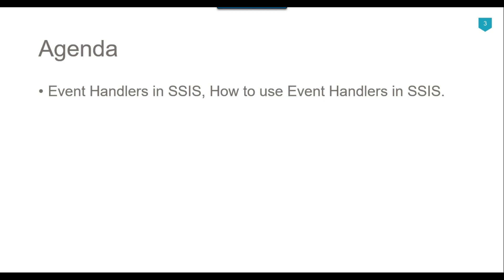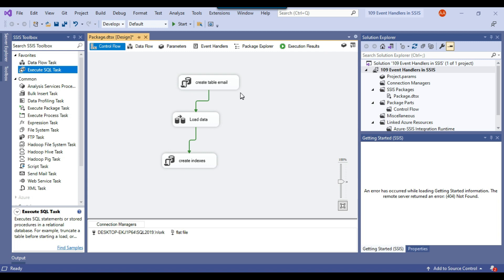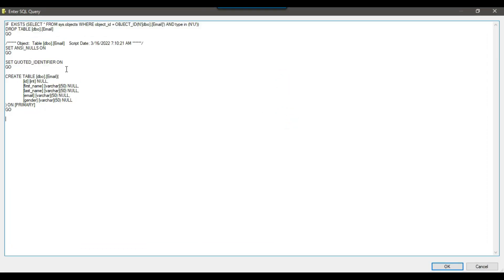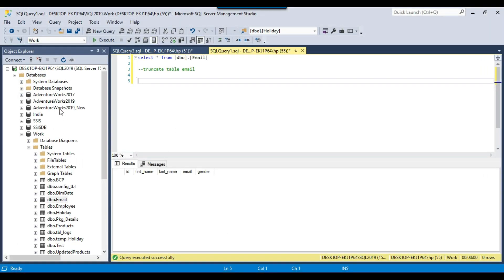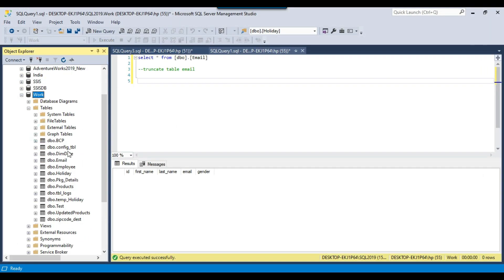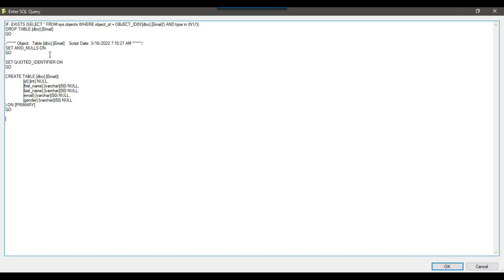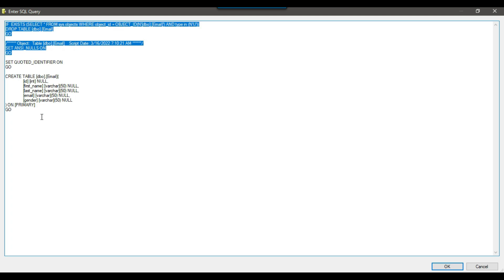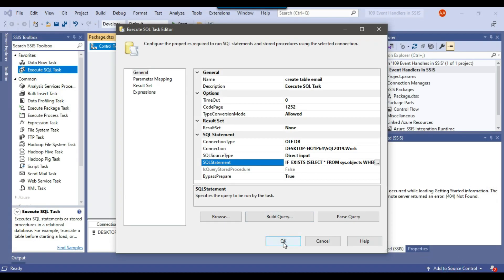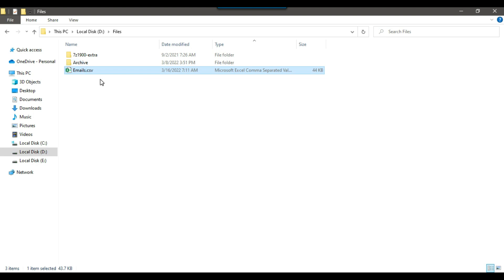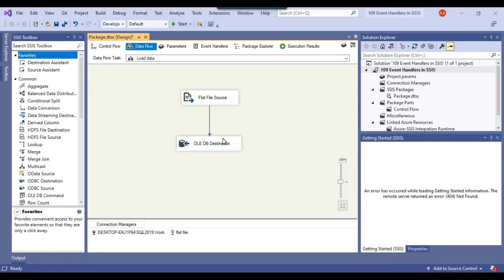So let's jump to the demo. I have a very basic SSIS package where I am just dropping and creating an email table in the WorkDB database on my system. On my machine in the SQL Server 2019 instance in the WorkDB, I have an email table. In the first step in the SSIS package, I am just dropping the table and then recreating the table, so that every time when the package runs, it will load only that particular data. And in the data flow task, I am just loading the email.csv file which contains 1000 records into the email table.